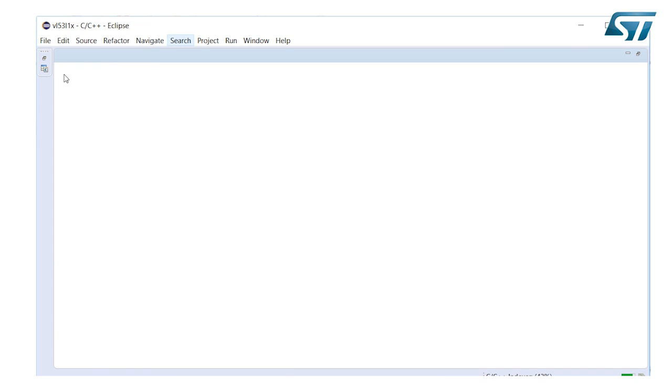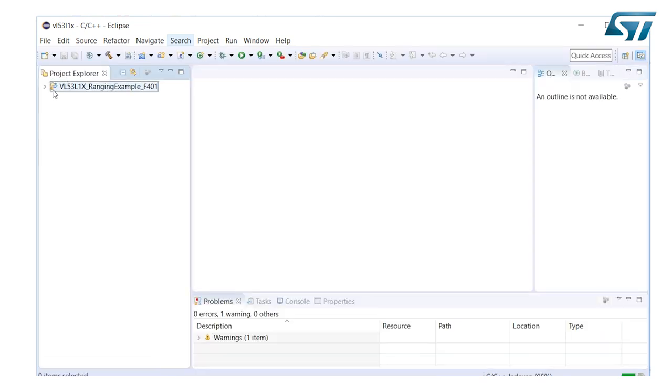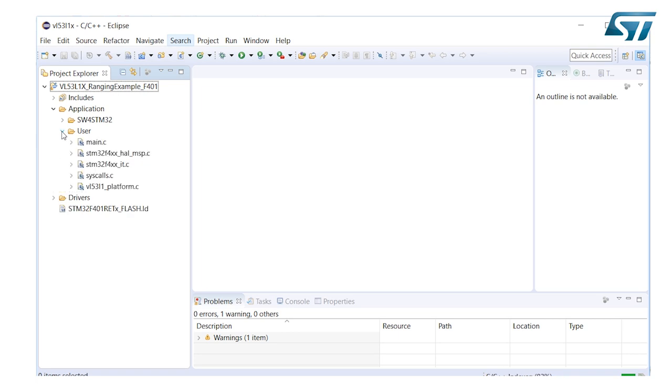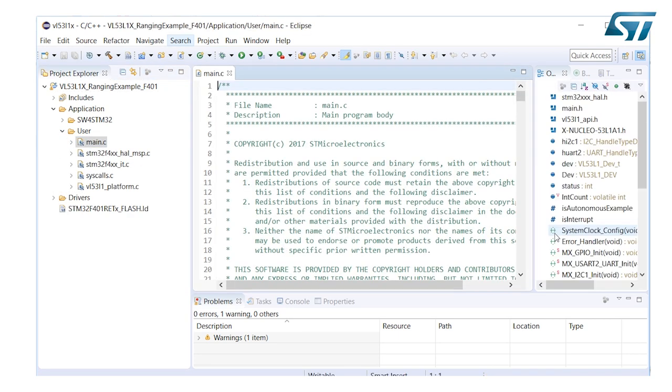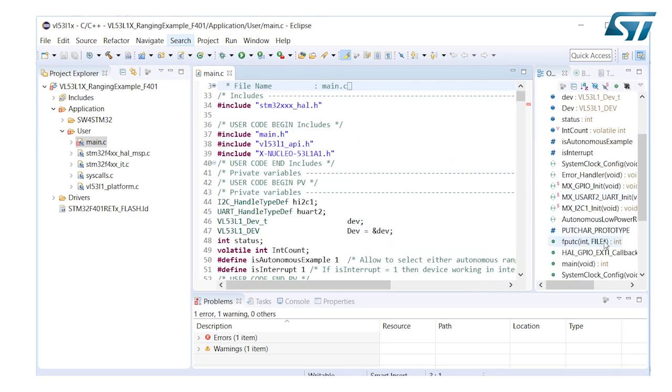Expand the project to traverse to the application user directory. Edit main.c to make your application specific change. For instance, change the time budget.